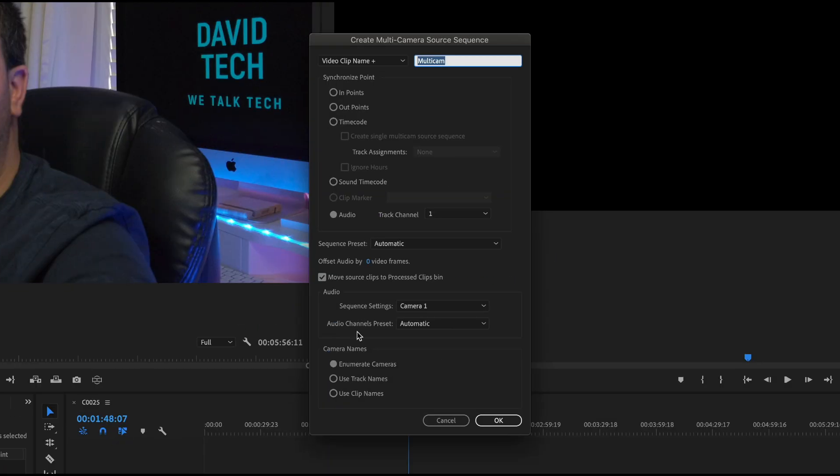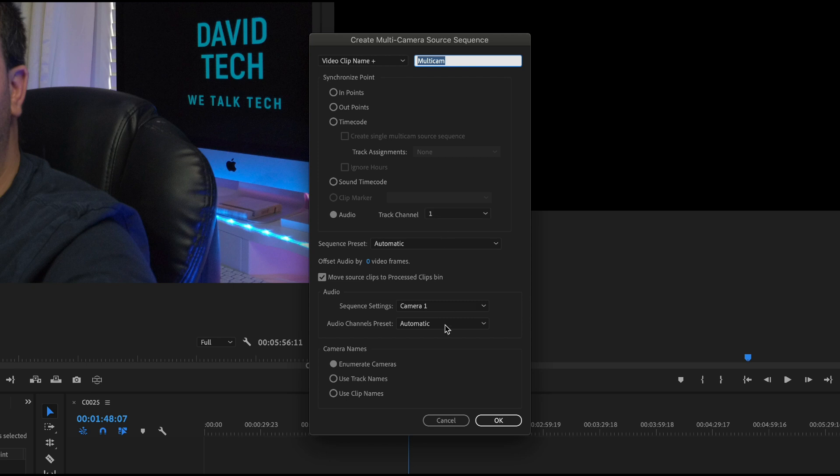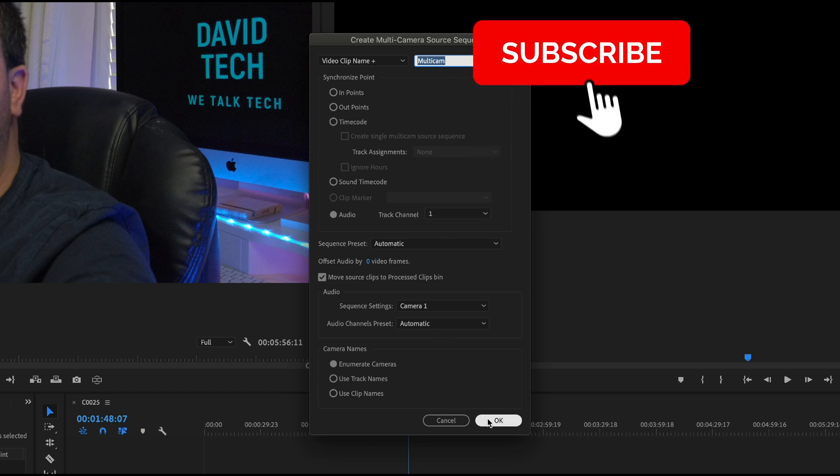In this case as I have audio in both clips I will choose audio and the track one which is from my main camera. So I click OK.